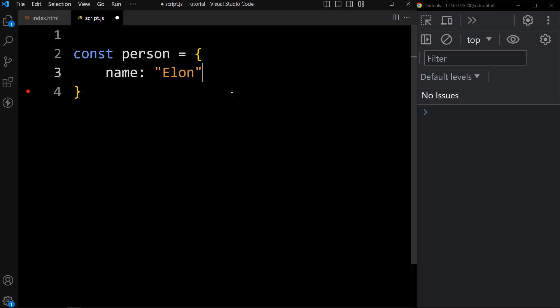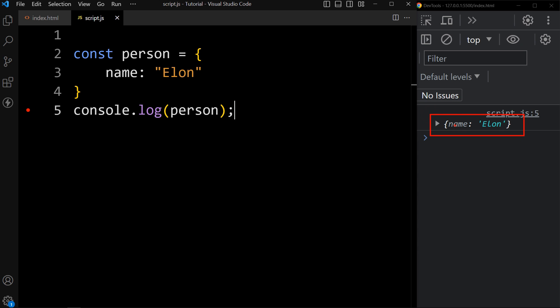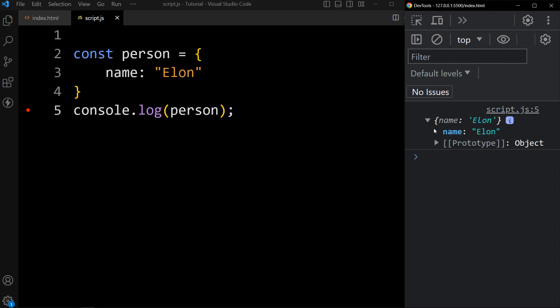But this person object has one more property called prototype. Let's see this person object in the console — we will add console.log person. You can see in the console tab it is displaying one object with name Elon. But if I expand it, you can see the property name Elon and one more property called prototype, which is also an object.